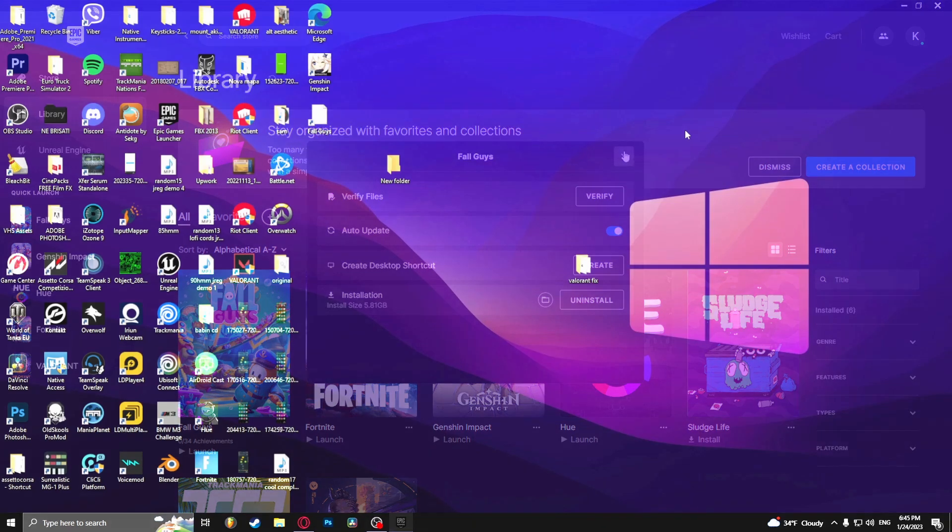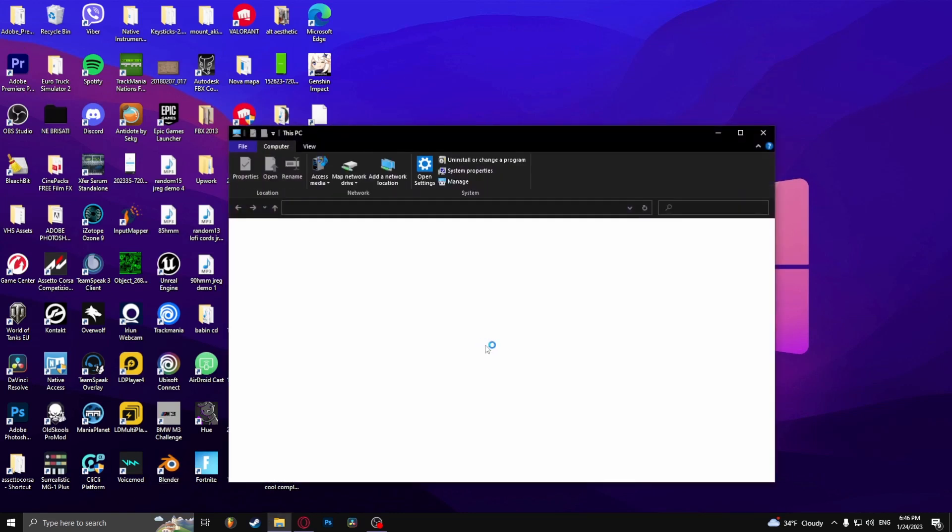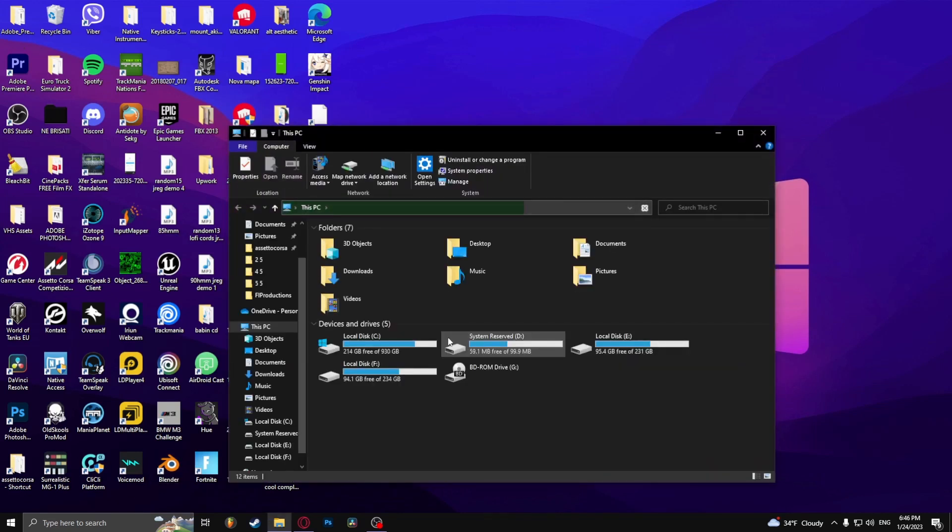Now if that doesn't work you can try the second method, which is disabling the administrator privileges. Here you need to open the Fall Guys folder.